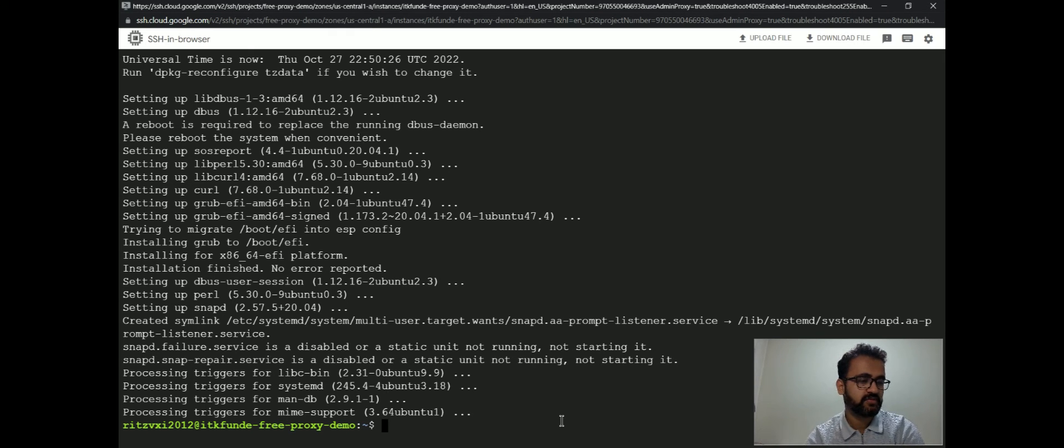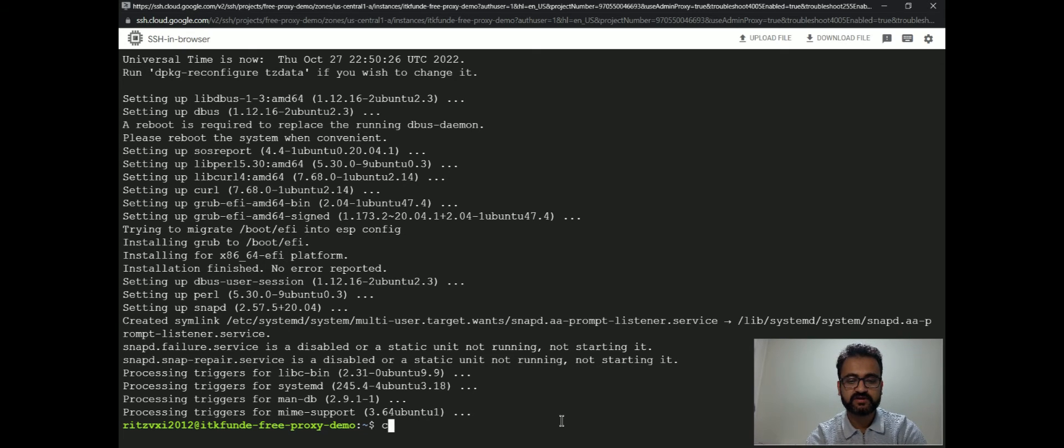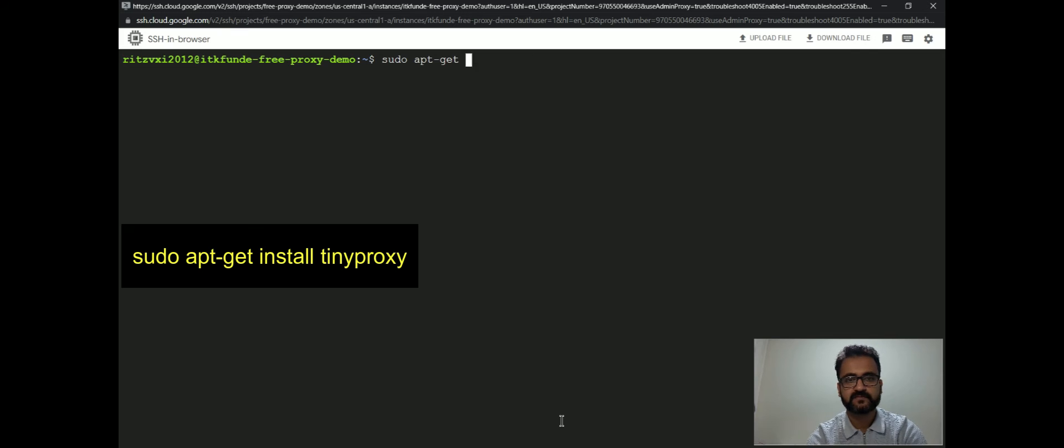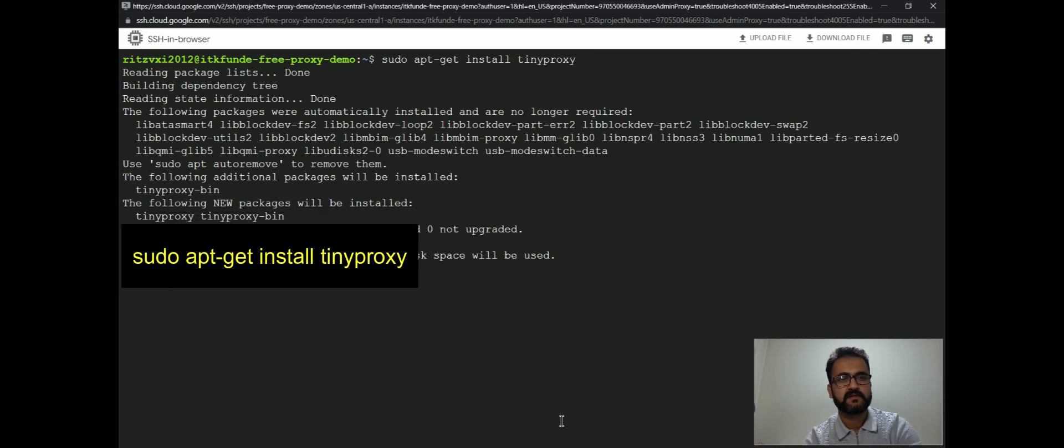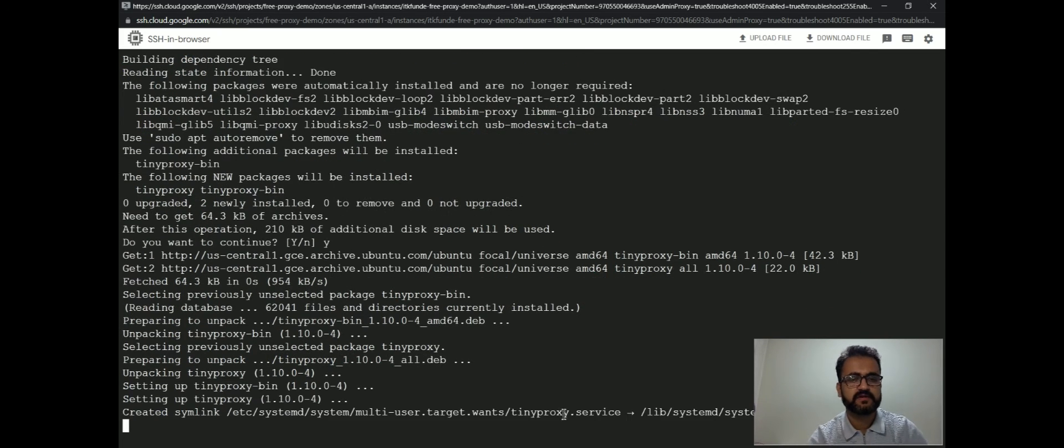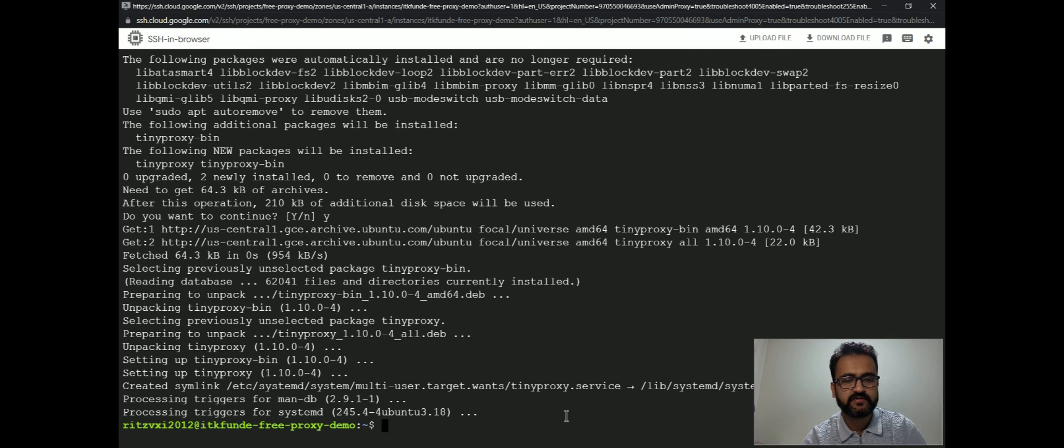So now we will install TinyProxy. I'll just clear the screen. Now this will install TinyProxy on this virtual machine. So it is done. We have TinyProxy installed.